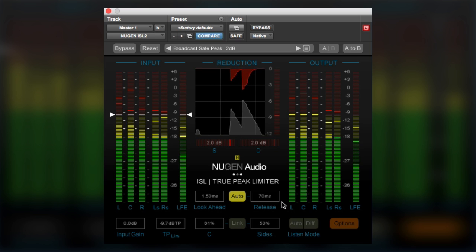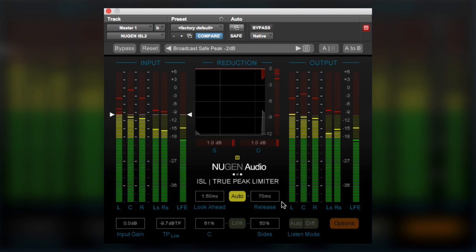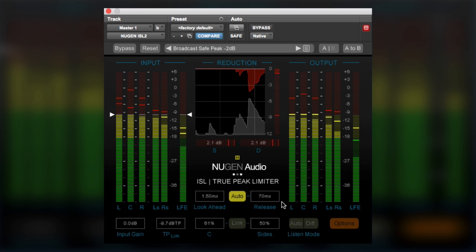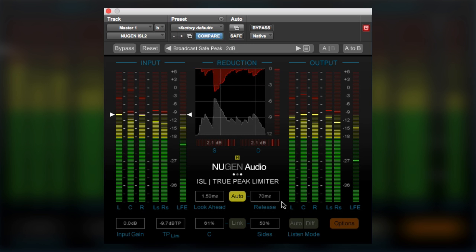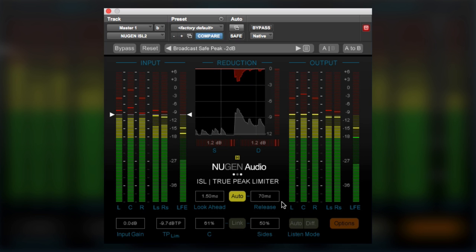So I hope this video has given you an insight into what Nugen Audio are adding to their true peak limiter to make it even more useful. I'll see you again soon.